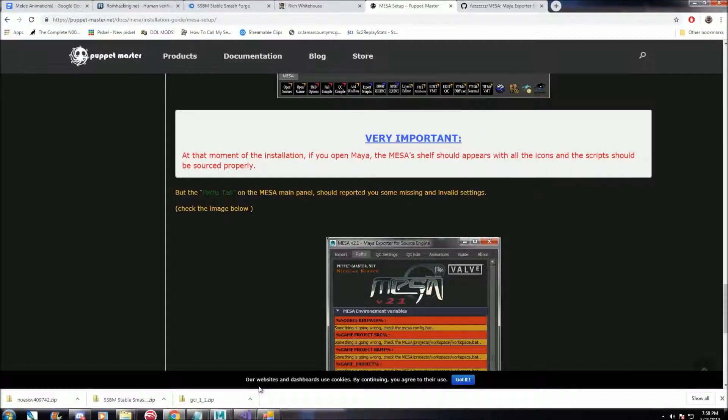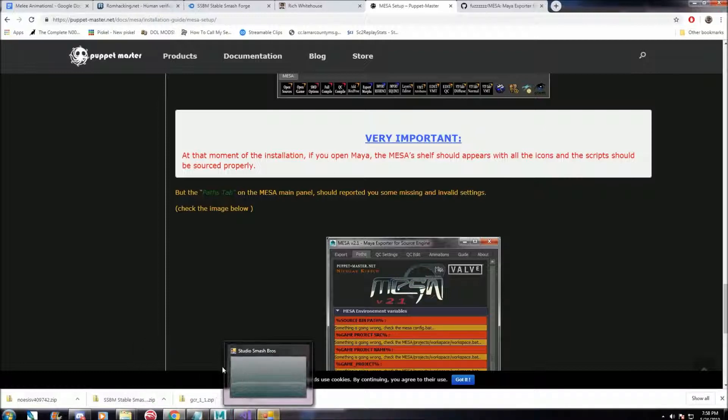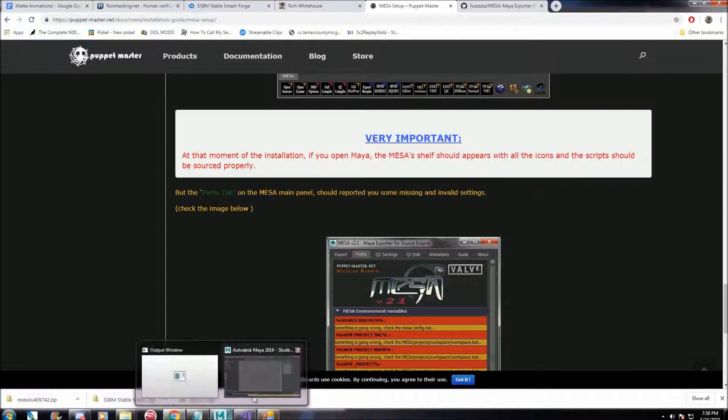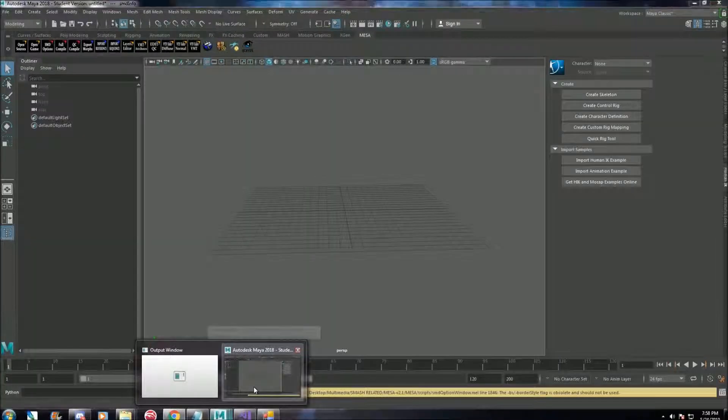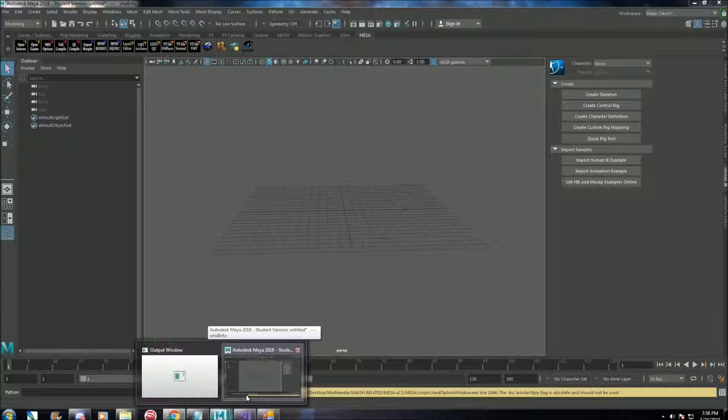So now you've got Mesa working, that will be helpful when you've got your animation created and you're ready to export it. That's when it will become useful. Next, I'm going to show you how to source a character.